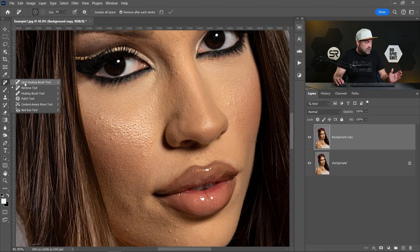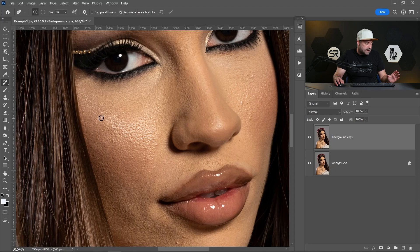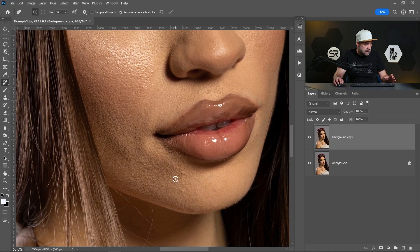You can use any preferred method — spot healing brush, remove tool, patch tool, clone stamp. I prefer to use the remove tool; I think it's the best of them for this job. I'll do it a little bit faster because I just want to show you the skin retouching method and won't spend a lot of time on it.